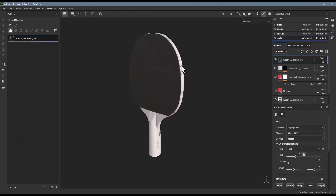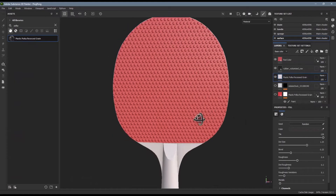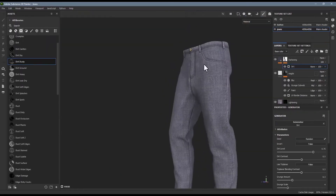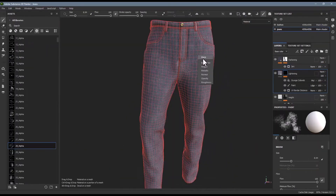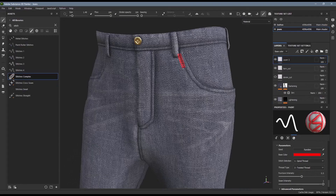Hello everybody, and welcome to my Adobe Substance 3D Painter course. In this course, you're going to be learning how to take a 3D model and make it look however you want. So whether you're a 3D artist working in games, film, animation, fashion, product design, automotive, medical visualization, whatever — you can use Substance Painter to get the visual looks that you're going for.